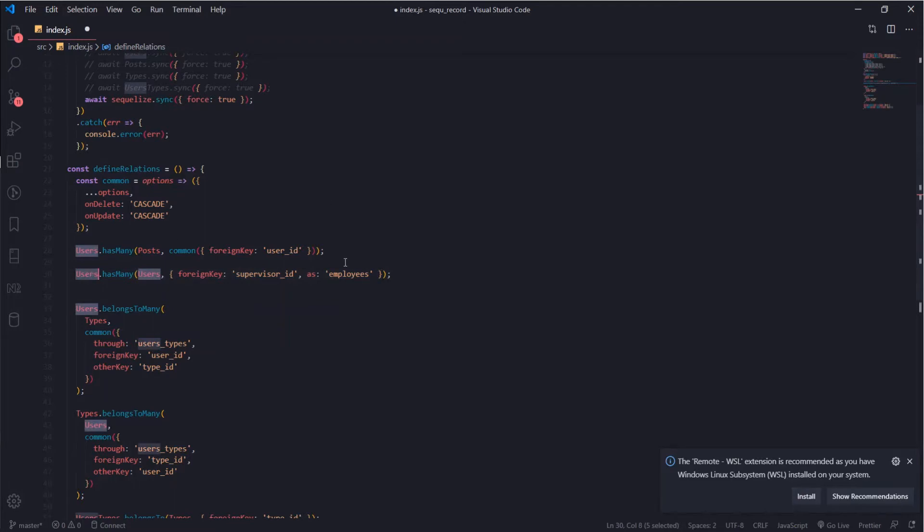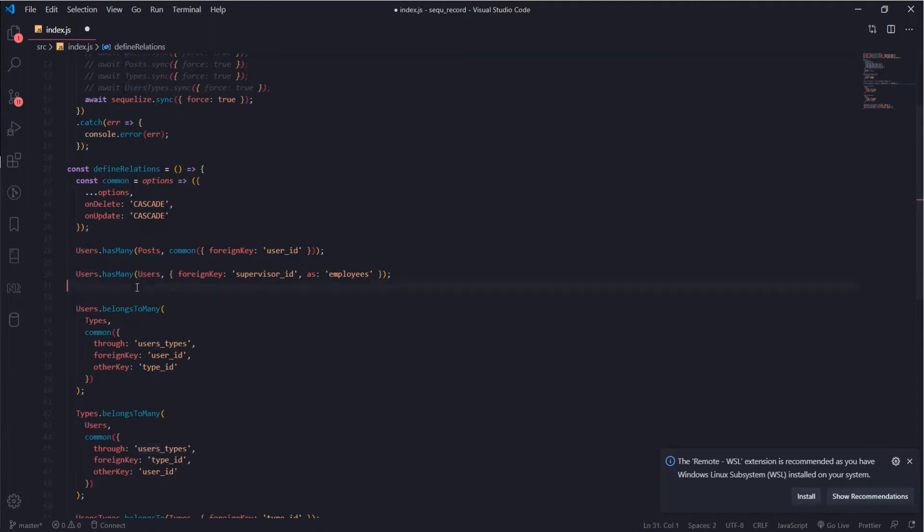The way you read this, a supervisor can have many employees through this foreign key, which means when you reach each user, your query in Sequelize will try to match the supervisor ID for this user to any other users, so you'll get an array of employees for each supervisor.